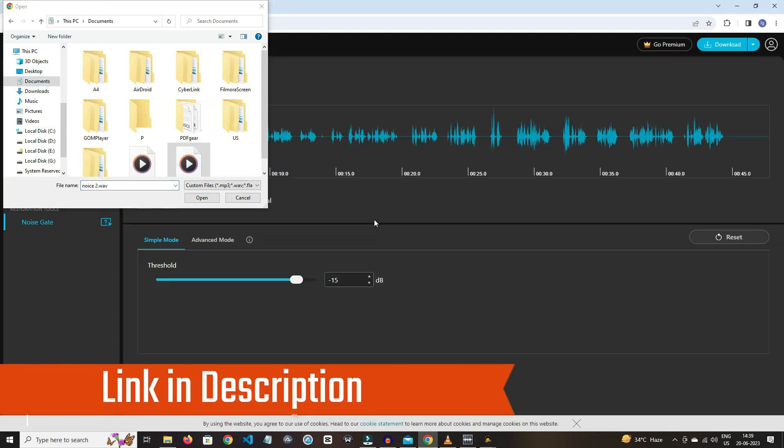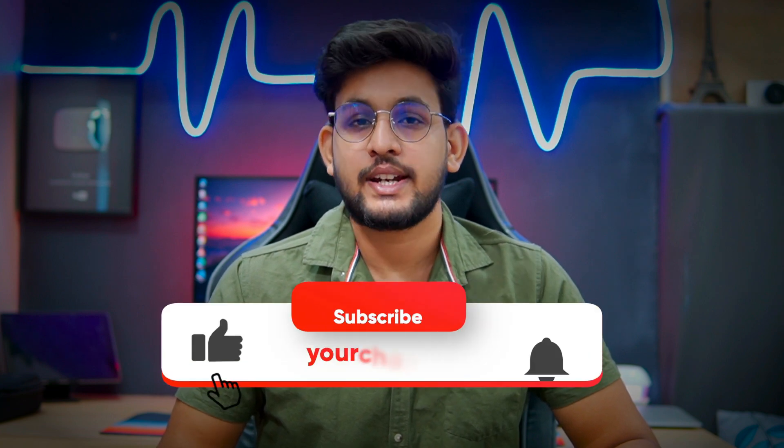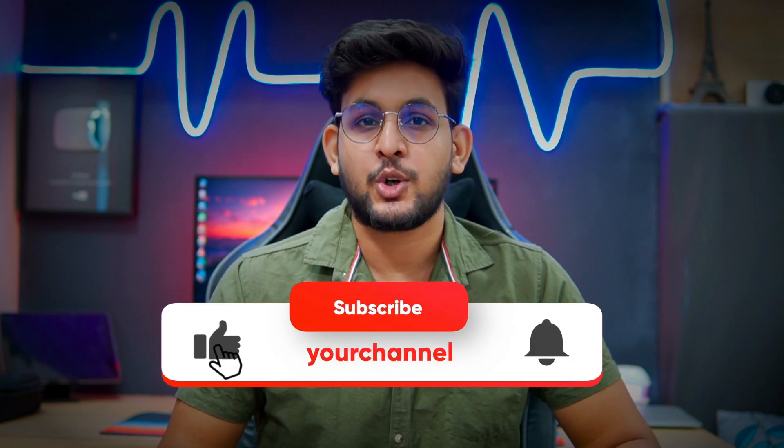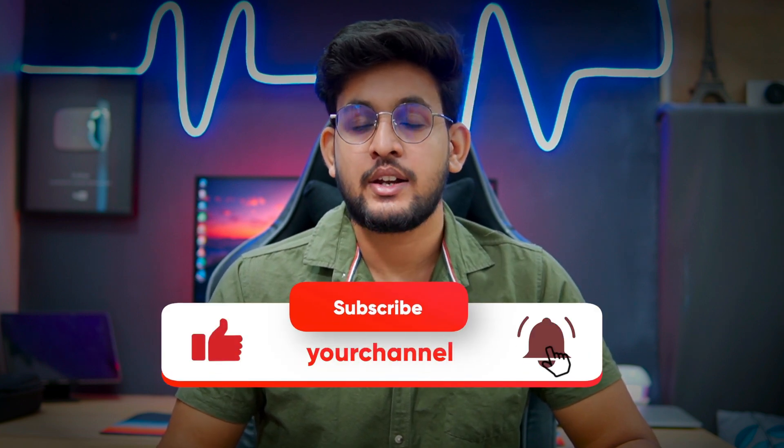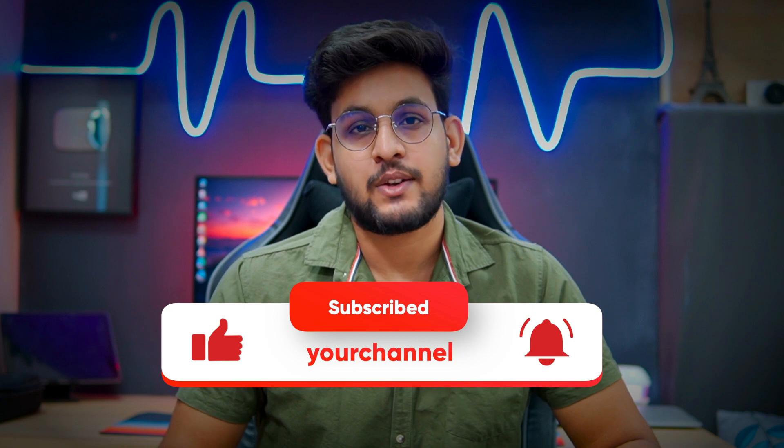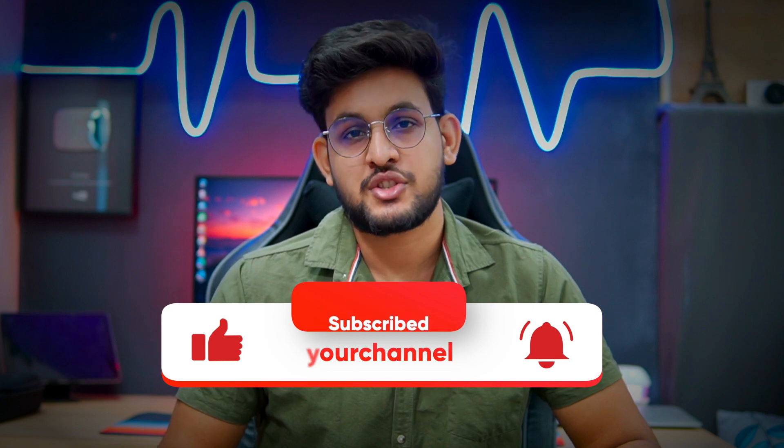So guys, that's it for this video. I hope you enjoyed it. Please like this video and share your favorite audio editing app in the comment section. Also hit the red subscribe button with the notification bell icon, so you never miss any future updates from this channel. Thank you.